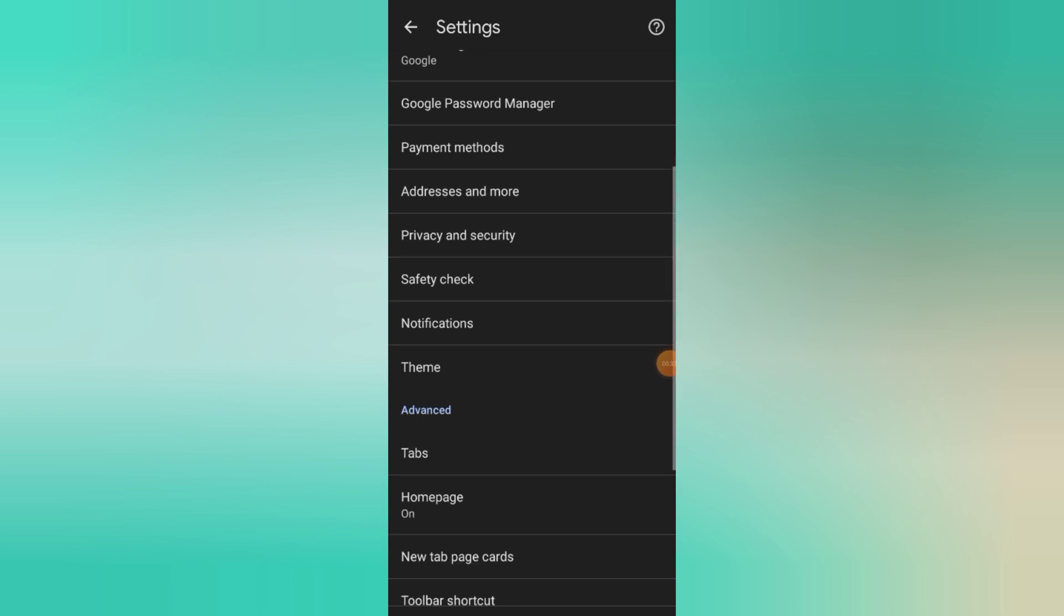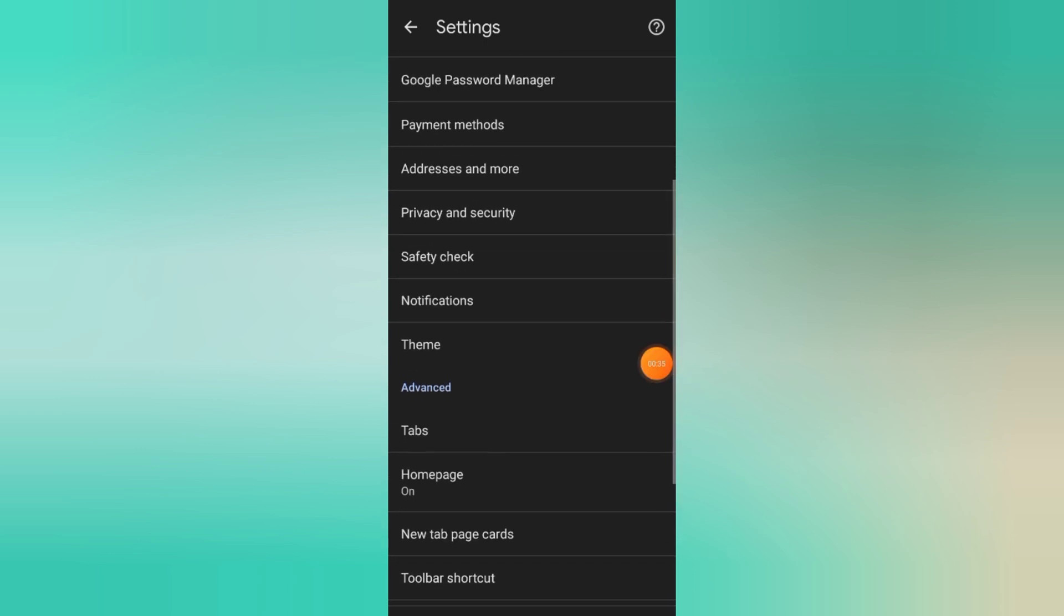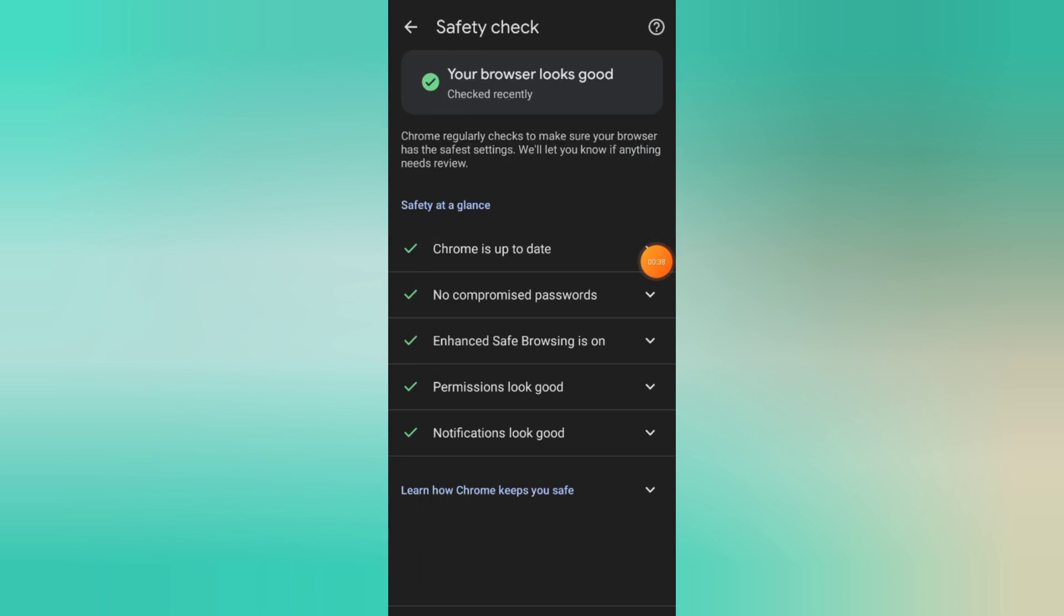Now, scroll down until you find Safety Check. Under this, you'll see an option called Safe Browsing. Tap on it.